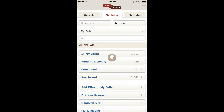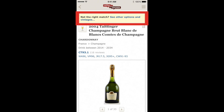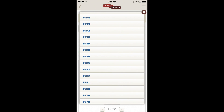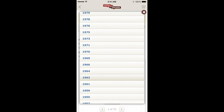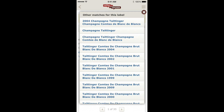In the background, we're matching this to a wine in our database, and it comes back with an exact match. Now if for some reason we didn't get that right, you'll see at the top there's a bar which allows you to see other options and vintages. If the vintage was wrong, you can select another vintage, or if the search was wrong completely, you can select an alternate from the list.